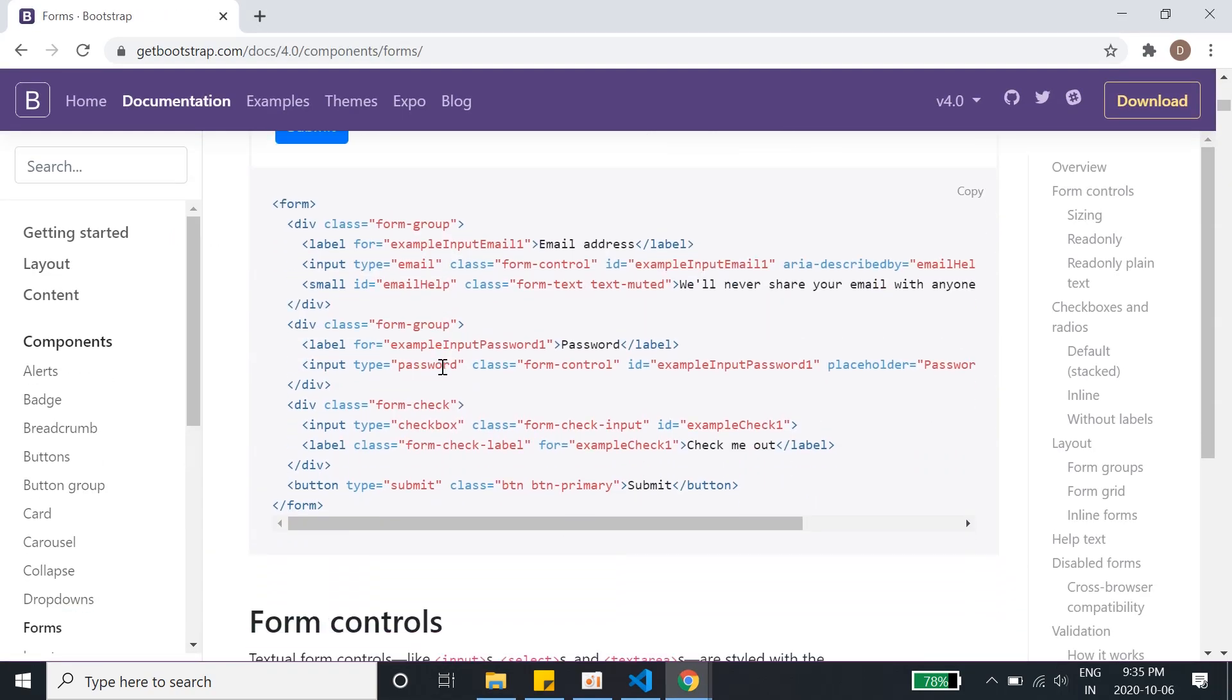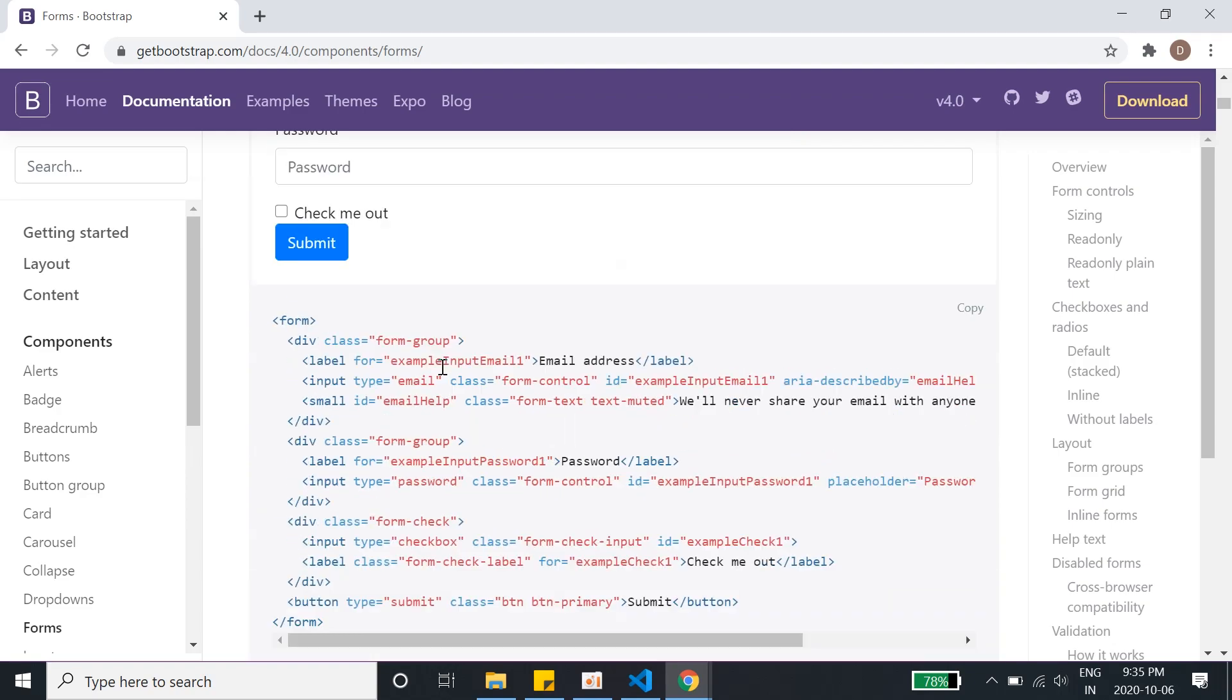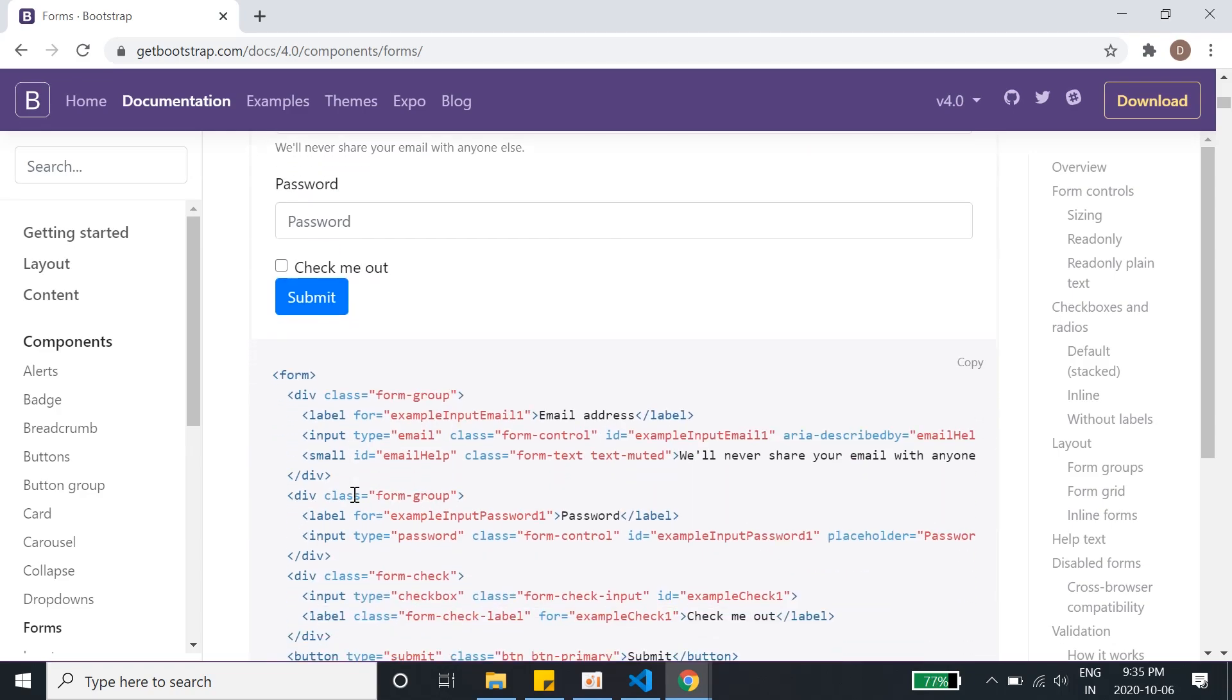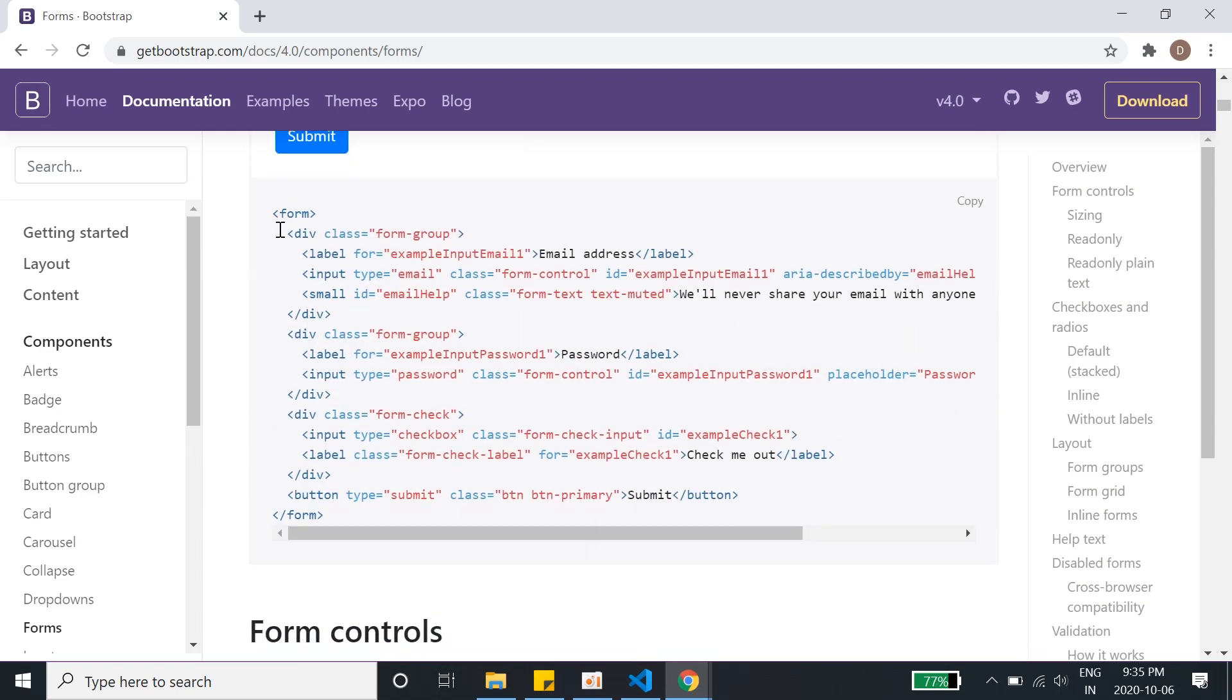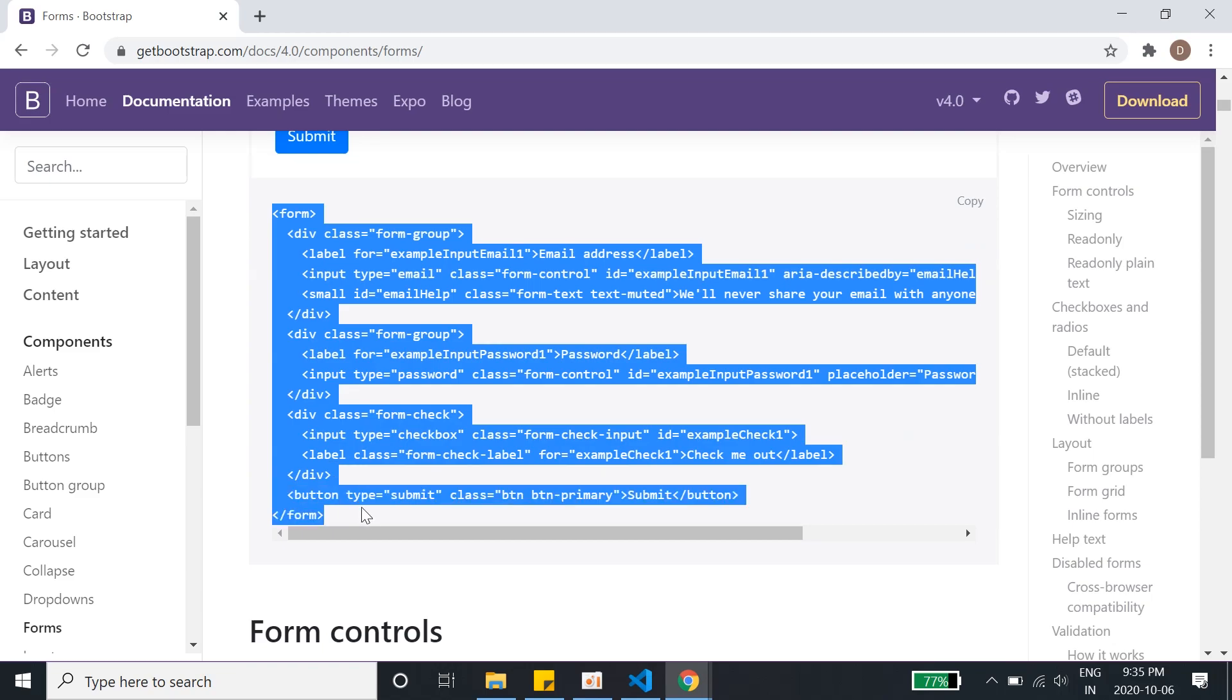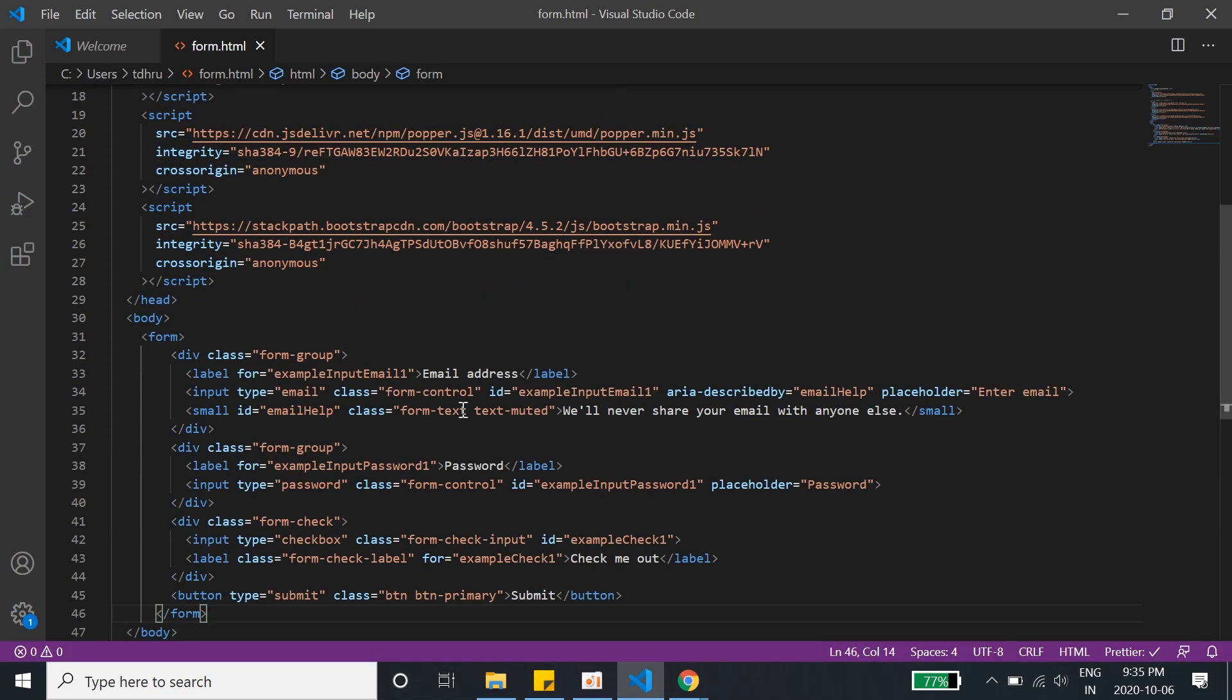And then we will see there is a form. We will copy the whole form. We can select everything or just copy it from here. It's easy. Go to our code back, Control V.